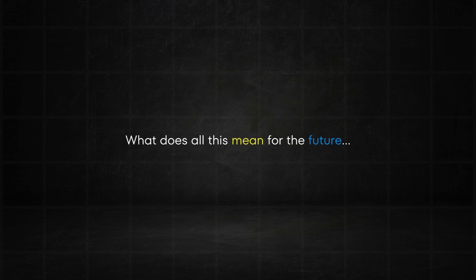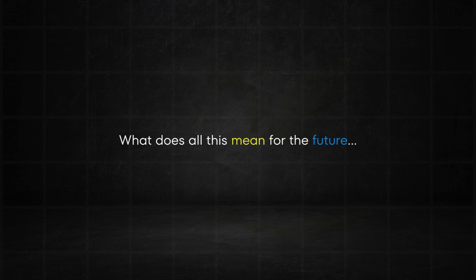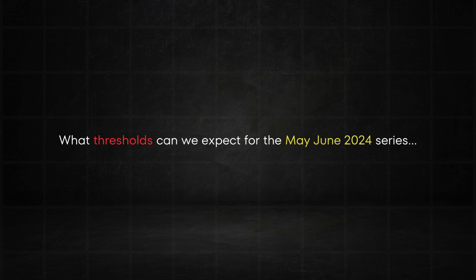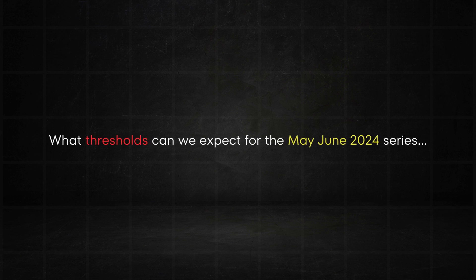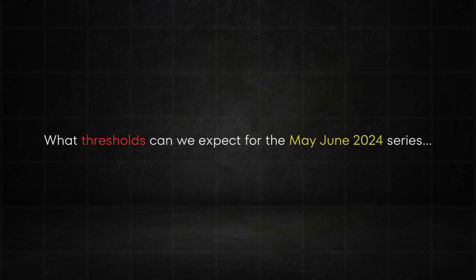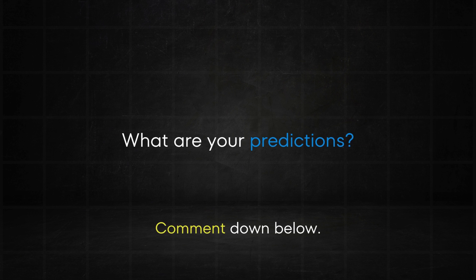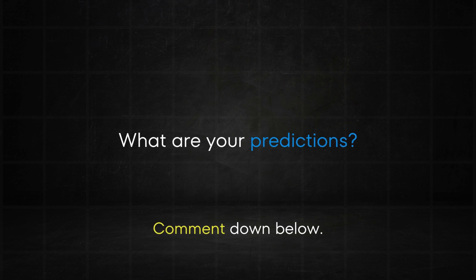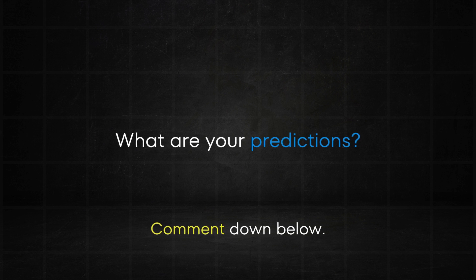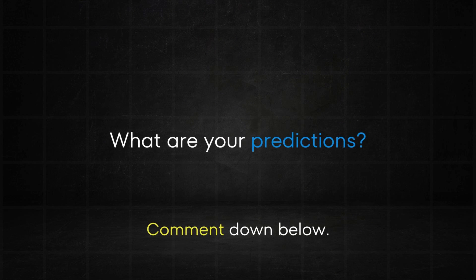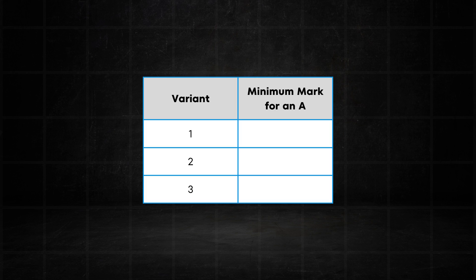Now it's all well and good analyzing data from the past, but what does this mean for the future, particularly the May-June thresholds? Are they going to resemble more of pre-COVID standards or be somewhat in keeping with the slightly more generous thresholds that COVID has blessed us with? Here are my predictions. Looking at variant one, it should probably be around 57, 58 marks. So I'm going to say 57.